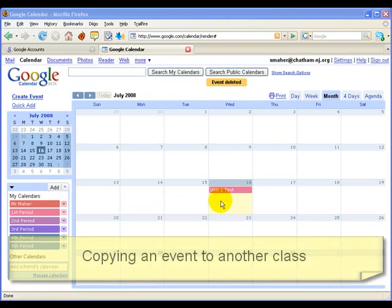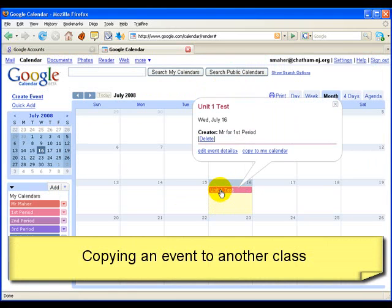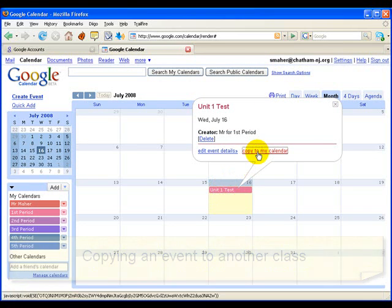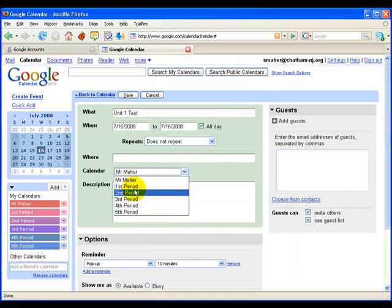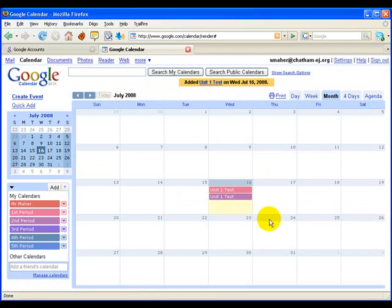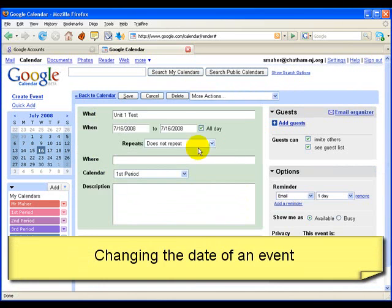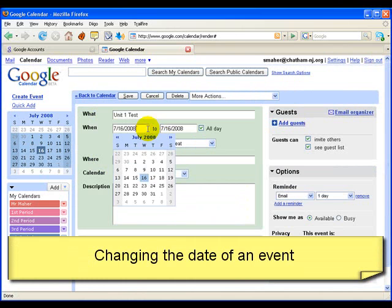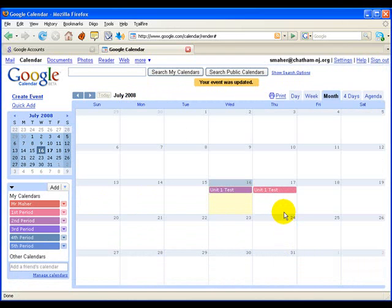There's the Unit 1 test. If I want to copy that event to the Second Period calendar, all I have to do is click on the event and choose Copy to My Calendar, and this will create a copy on the calendar I choose. So if I choose Second Period and then Save, there's that event. To change a date for an event, all you have to do is click on it, edit the event details, and change the date. Click Save, and then it's moved.